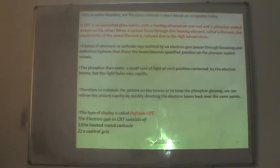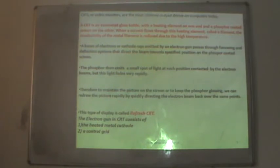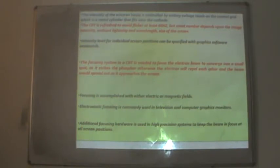To maintain the picture on the screen and keep the phosphor glowing, we redraw the picture rapidly by directing the electron beam back over the same points. This type of display is called a Refresh CRT. The electron gun in a CRT consists of: 1. the heated metal cathode, and 2. the control grid, which controls the intensity of the electron beam via voltage. The CRT is refreshed to avoid flicker at least 60 Hz.